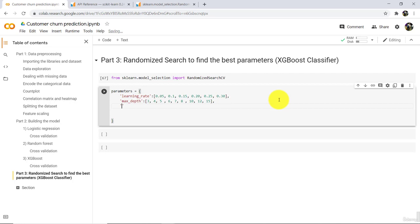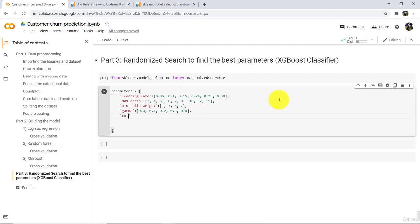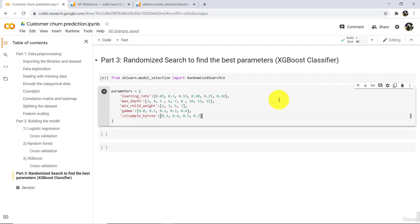Next parameter is minimum child weight — we will try 4 values: 1, 3, 5, and 7. Then gamma — we will try 0, 0.1, 0.2, 0.3, and 0.4. Then colsample_bytree — we will try 0.3, 0.4, 0.5, and 0.7. So here we are tuning only these 5 parameters: learning rate, maximum depth, minimum child weight, gamma, and colsample_bytree.